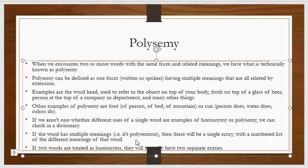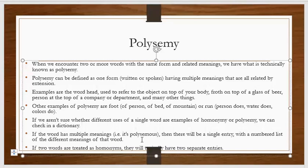...then there will be a single entry with a numbered list of different meanings of the word. Like, if a word is written once in the dictionary and it has multiple meanings — 1, 2, 3, 4, 5 — a whole list of meanings is given. It means the word is polysemous.